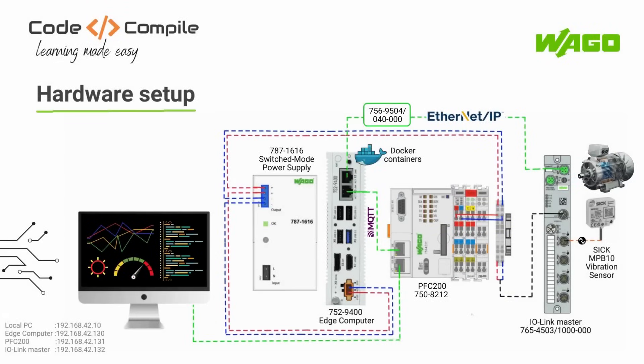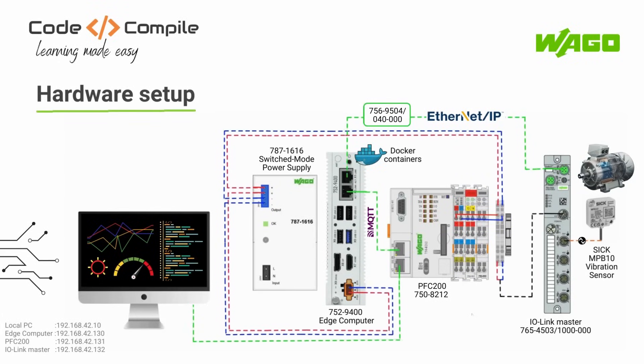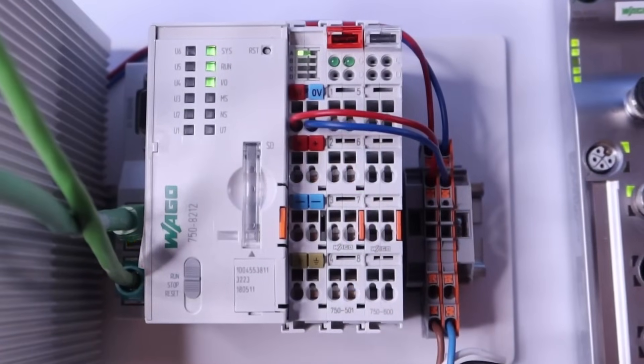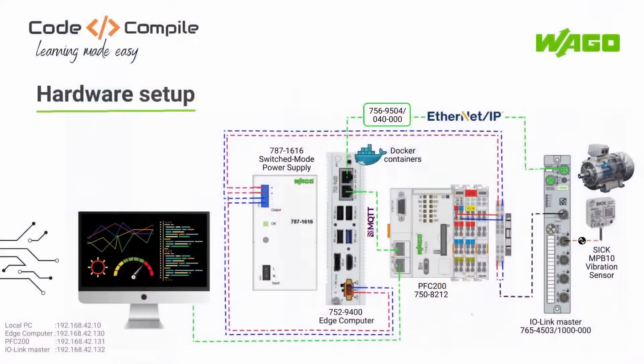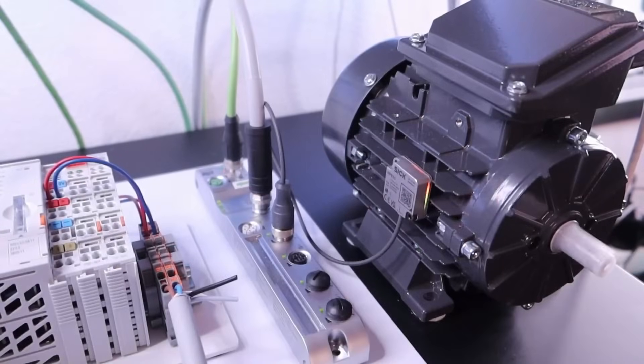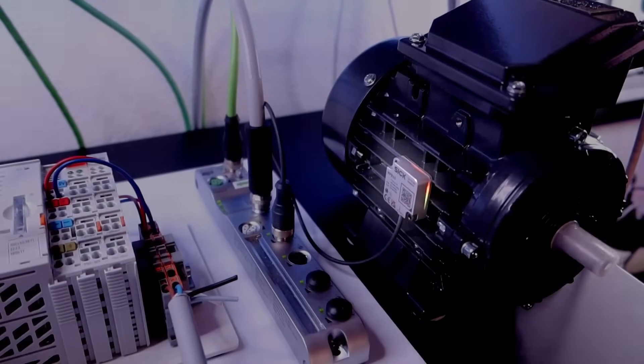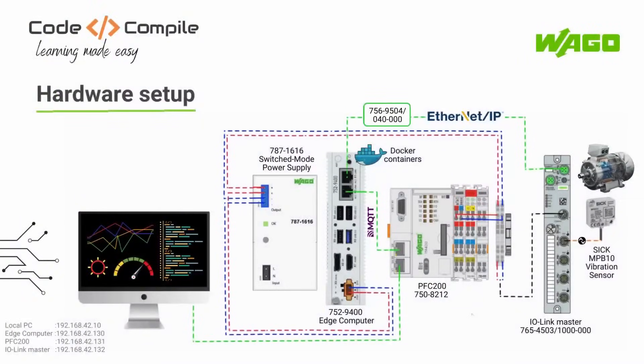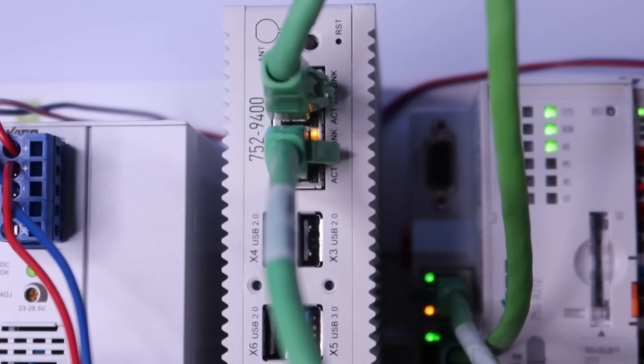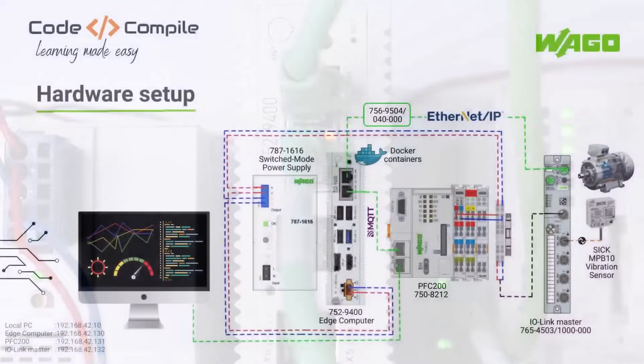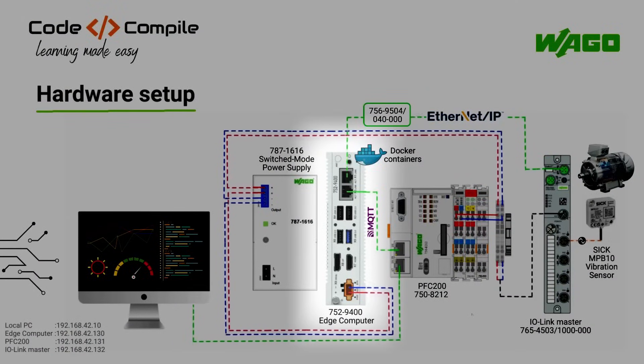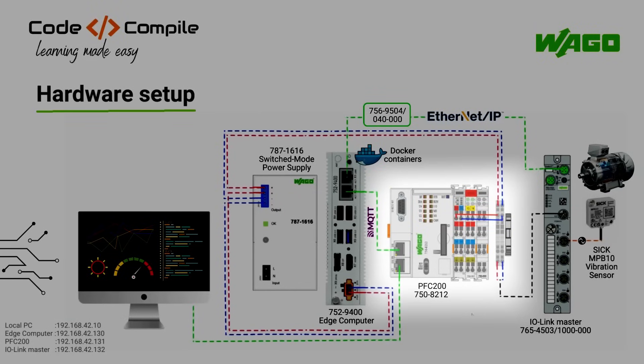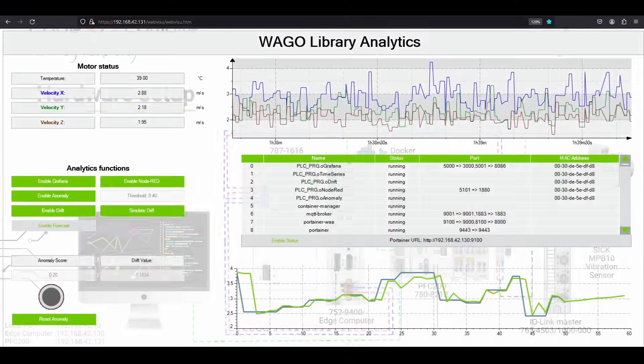For this video, I am using several hardware and software tools, starting with PFC 200, which is loaded with WAGO Library Analytics based on Codesys. This PFC 200 is getting the vibration data from my industrial motor, which is equipped with a vibration sensor via an IO link master. The vibration data is being sent to WAGO Edge computer, which is preloaded with machine learning models running on Docker containers. These machine learning models can be installed on the Edge computer using a single setup file. These machine learning models analyze the data and send results back to PFC 200 to trigger alarms or to display data on the WebVizU.